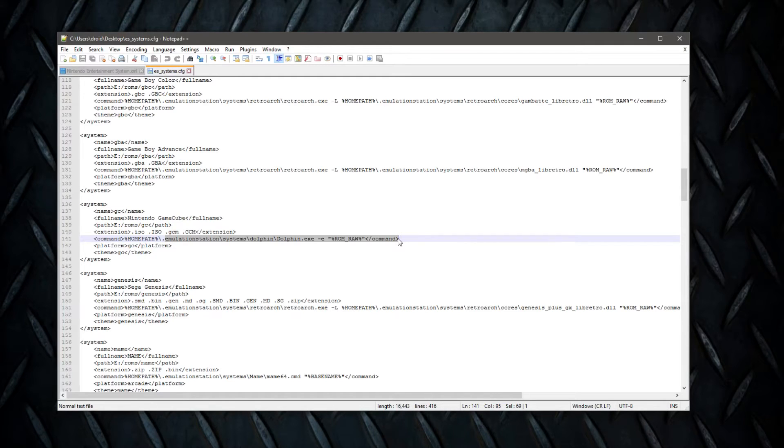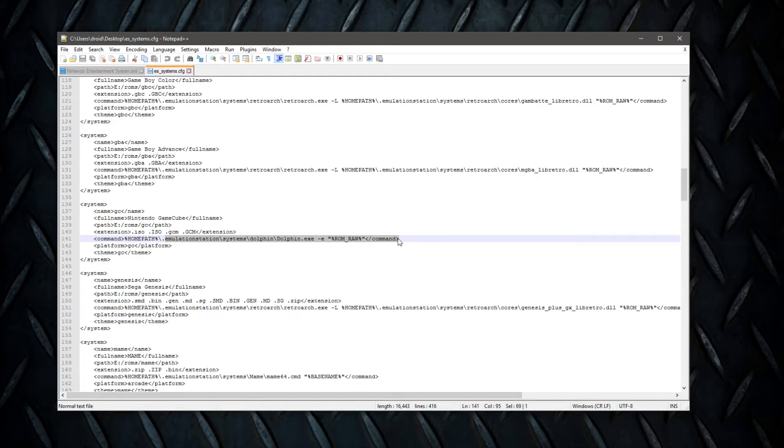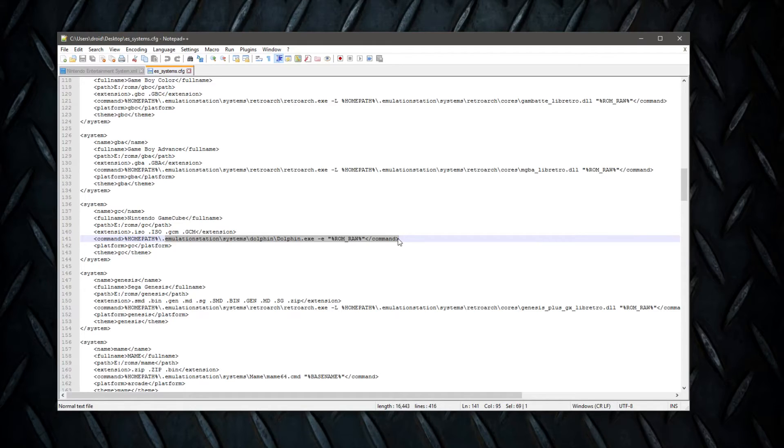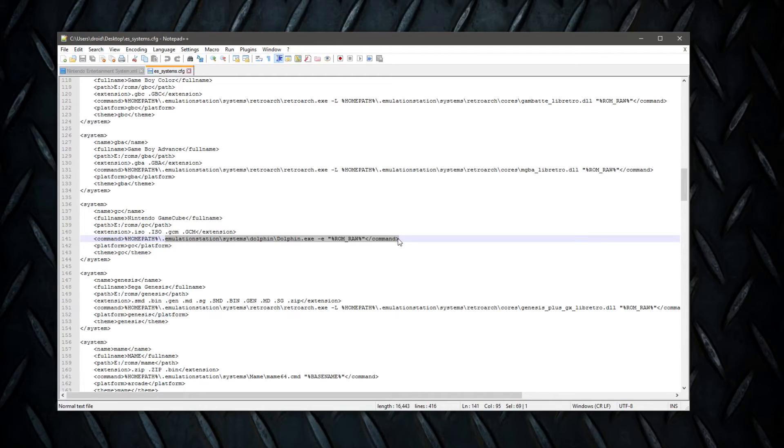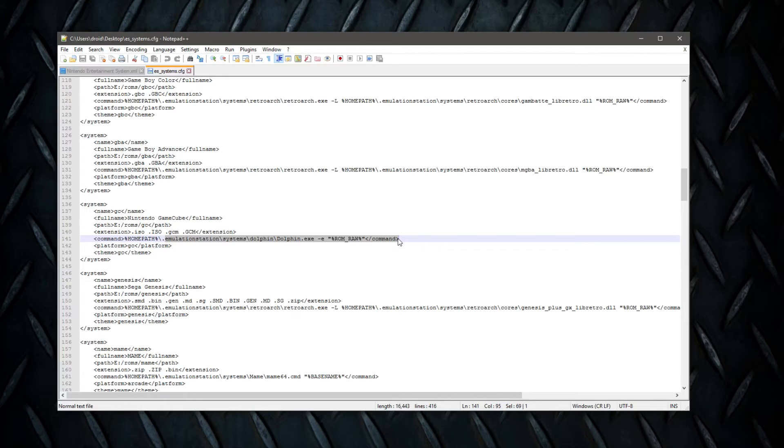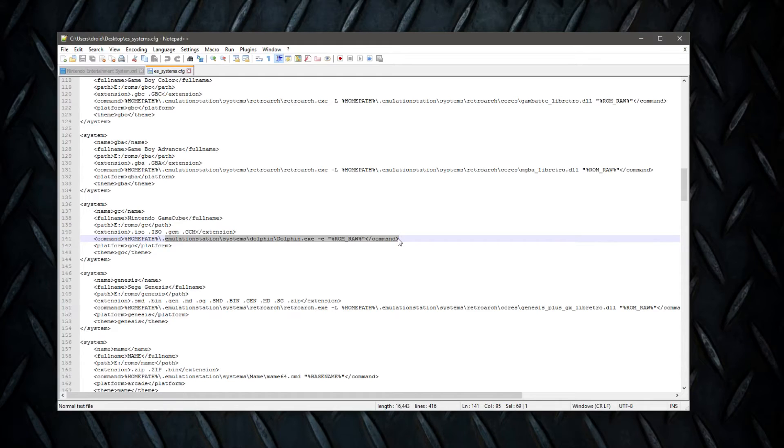So just remember that Emulation Station doesn't actually play any games. It has no idea. It doesn't do anything like that. It's just an archiving system. And in fact, it doesn't even have any roms. All it is is just a front end that points to a folder with roms and then pairs those roms with emulators, programs, systems that exist on the computer itself.